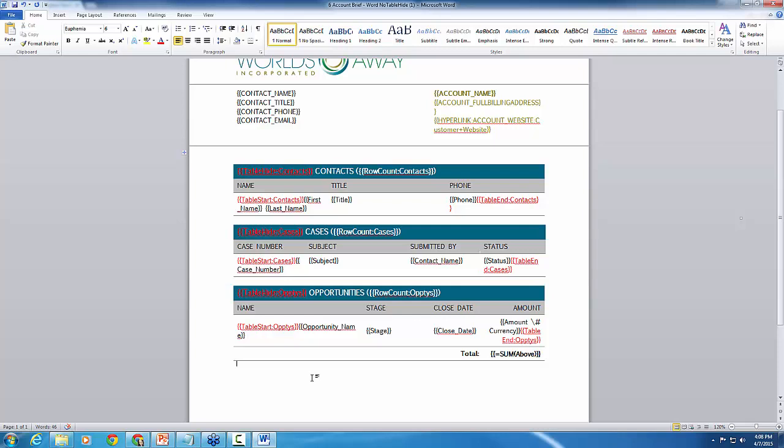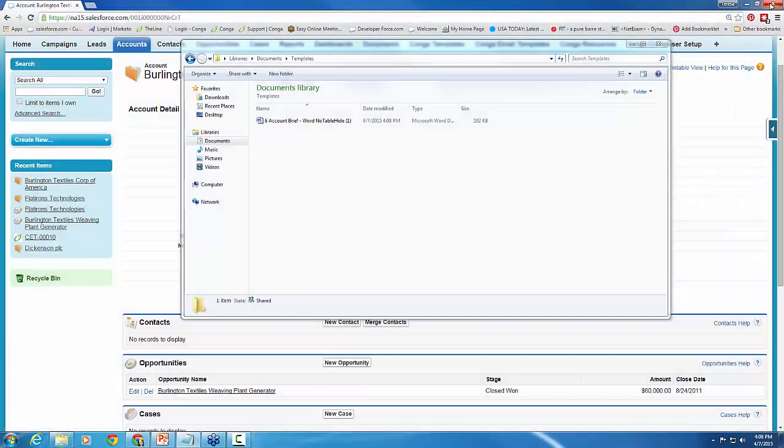And there we have it. So I'm going to go ahead and save this. We'll go ahead and test out this merge process. So quickly save, close out here.